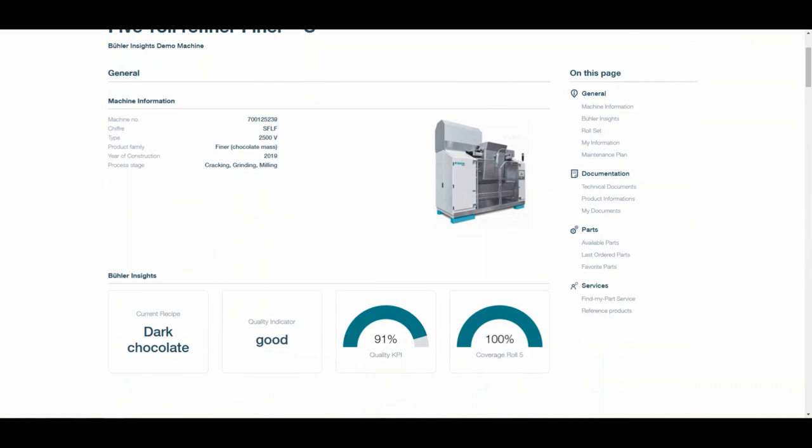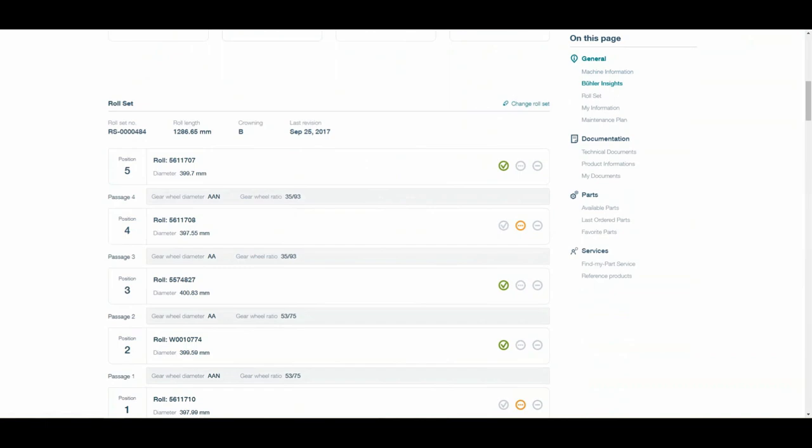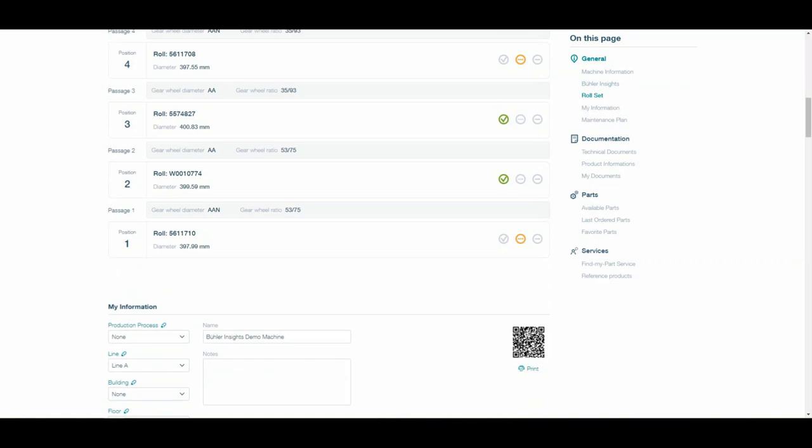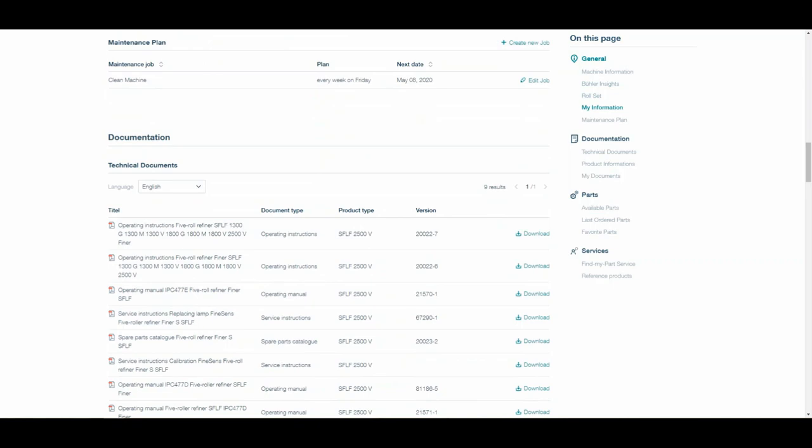What you can see in a moment is the real-time integration of performance data with Bühler insights. Especially for the Interpak, for example, we came up with a feature called Bühler roll asset management, where you can see the rolls and the condition of the rolls all together.